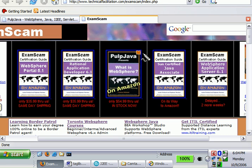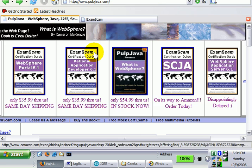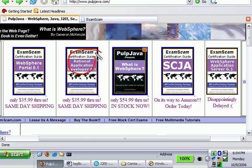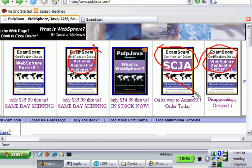Hi, I'm Cameron McKenzie. I'm the author of What is WebSphere and a series of certification guides under the title Exam Scam. Would be appreciated if you want to get Java certified, Rational certified, or Portal certified.